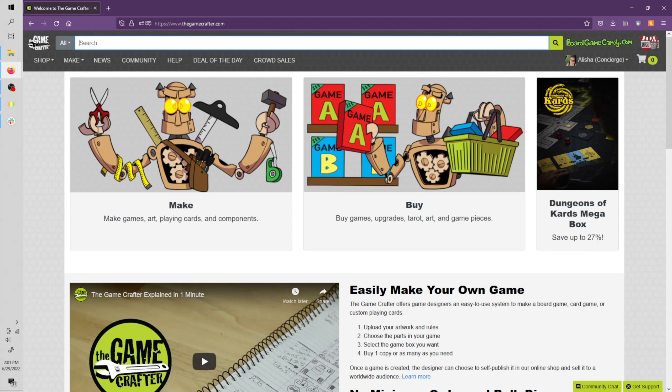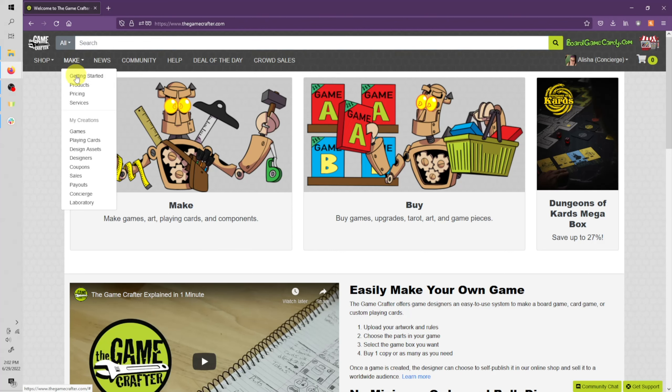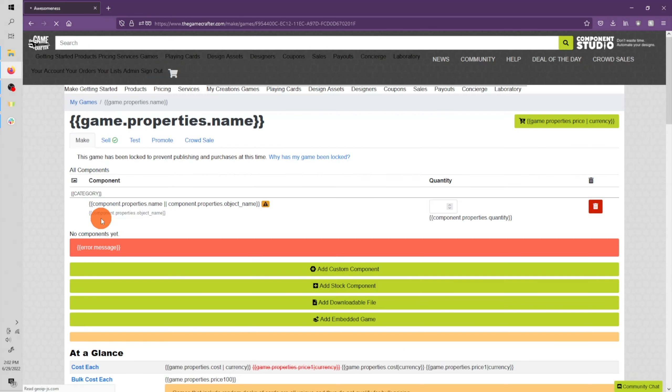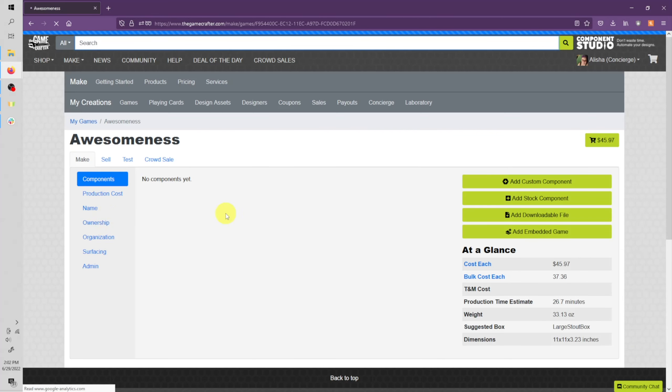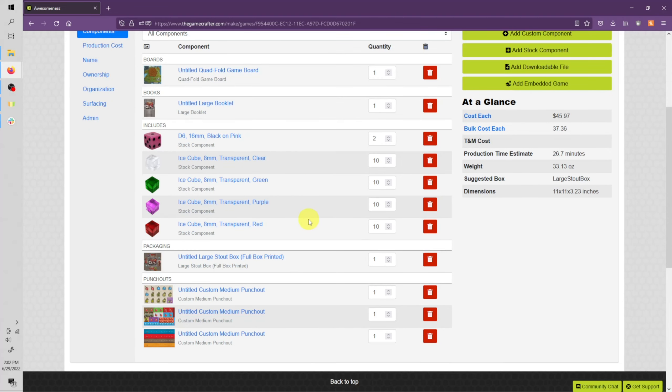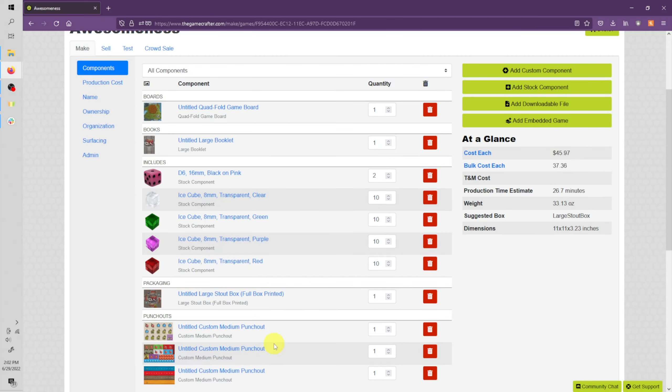To start, let's head over to the game you want to sell. Click Make at the top of the site, and then Games. Now click the name of the game you want to sell. First up, make sure there's no orange exclamation points next to any of the images in your game. That'll make sure your game is fully proofed.